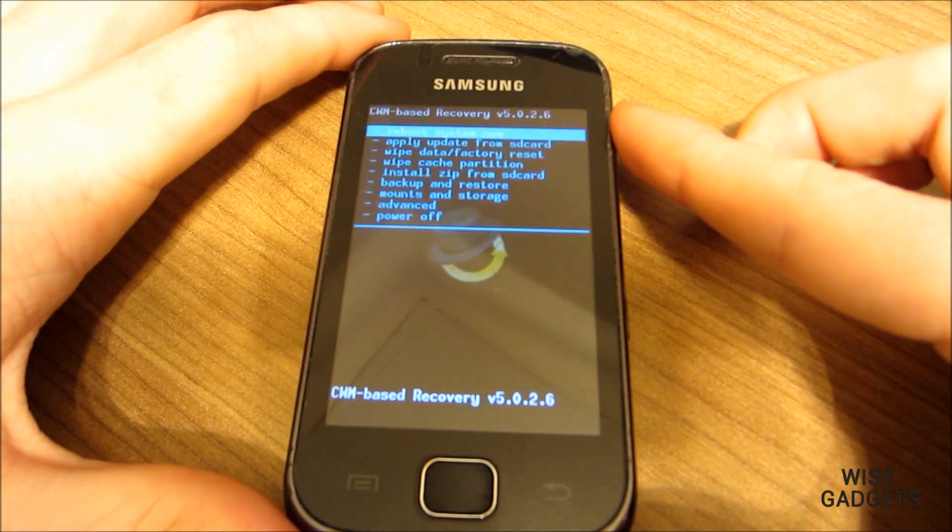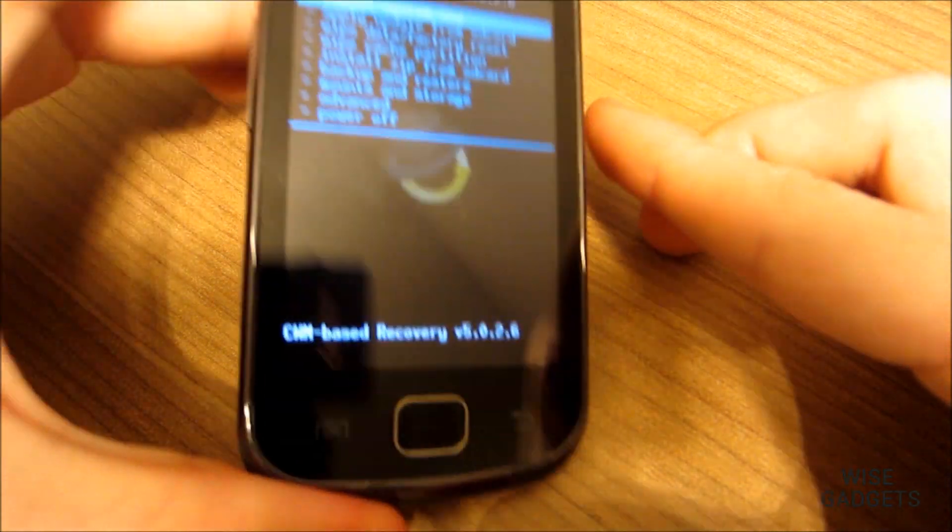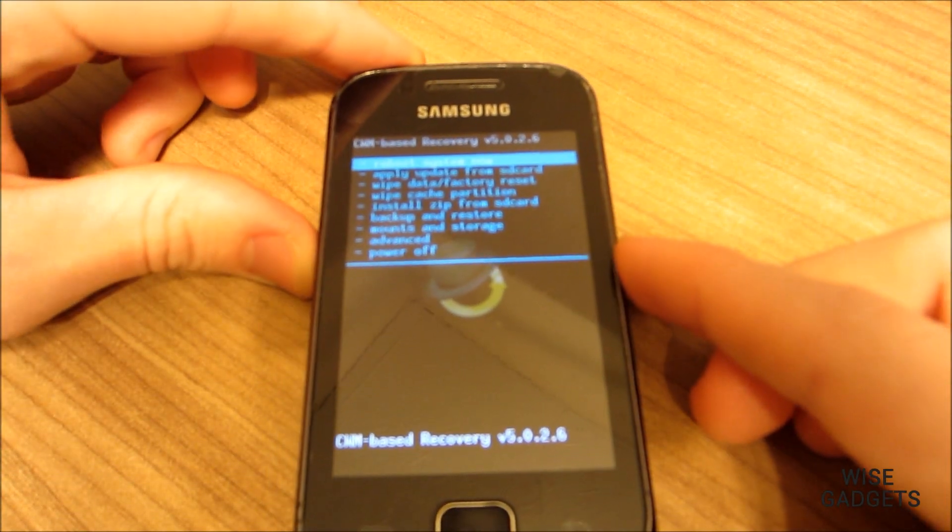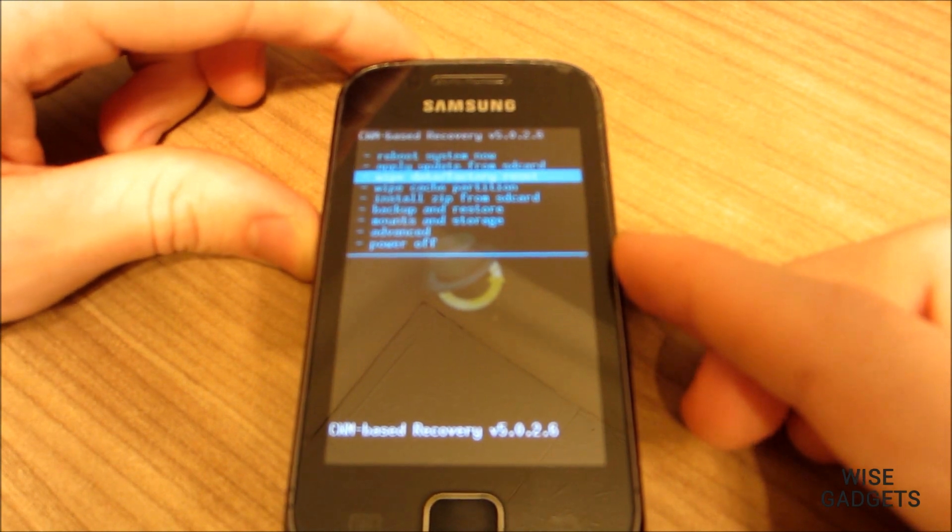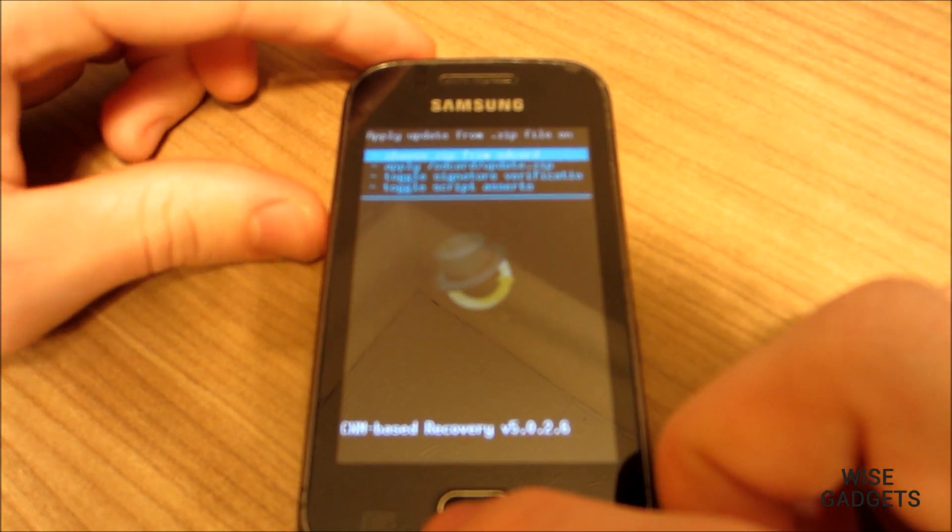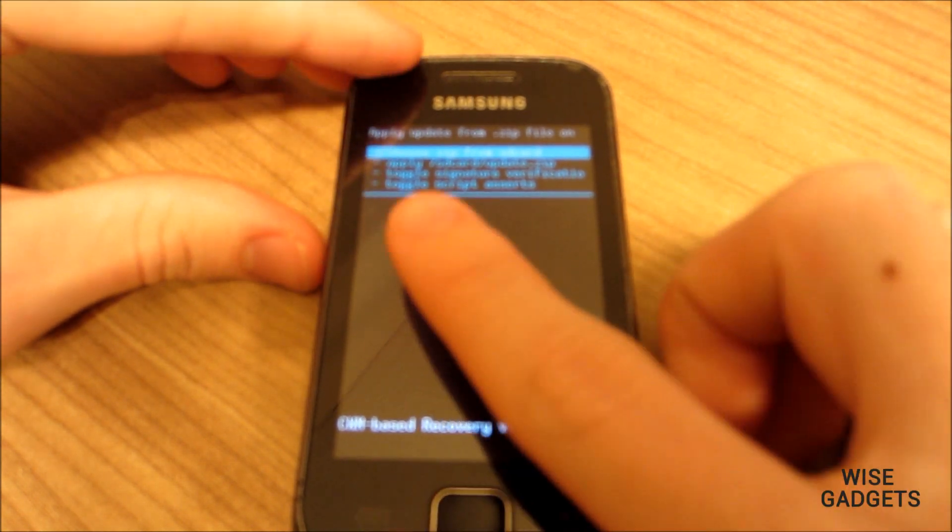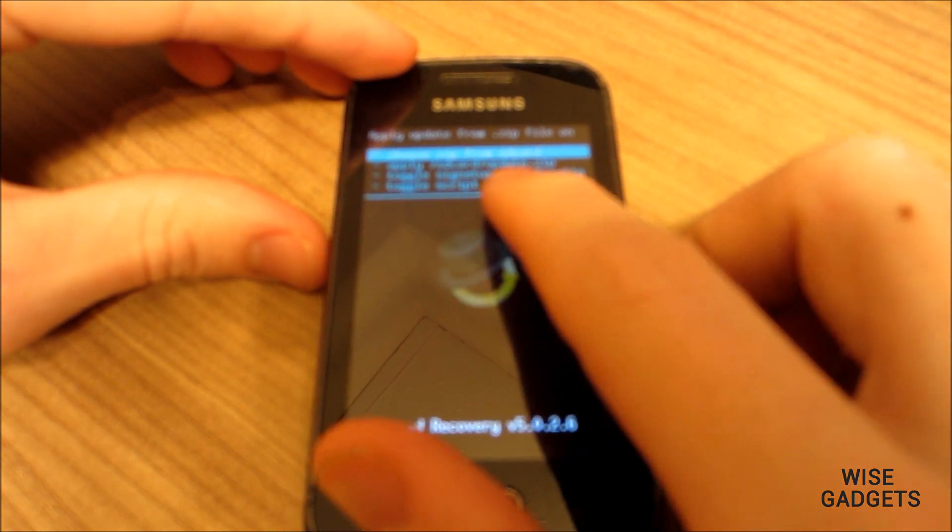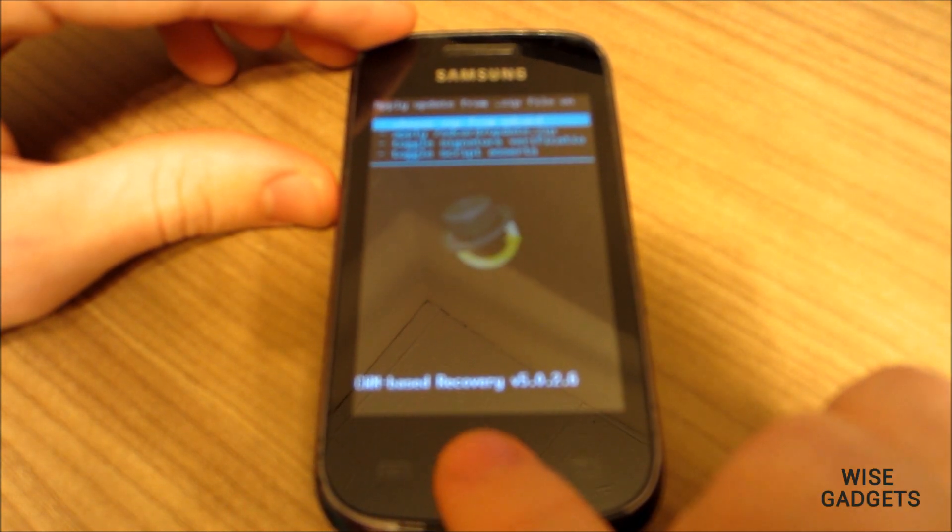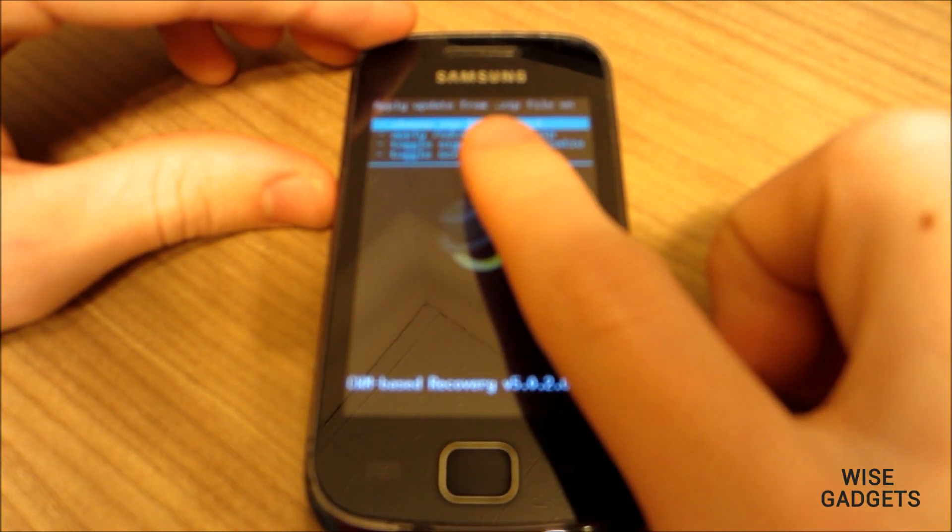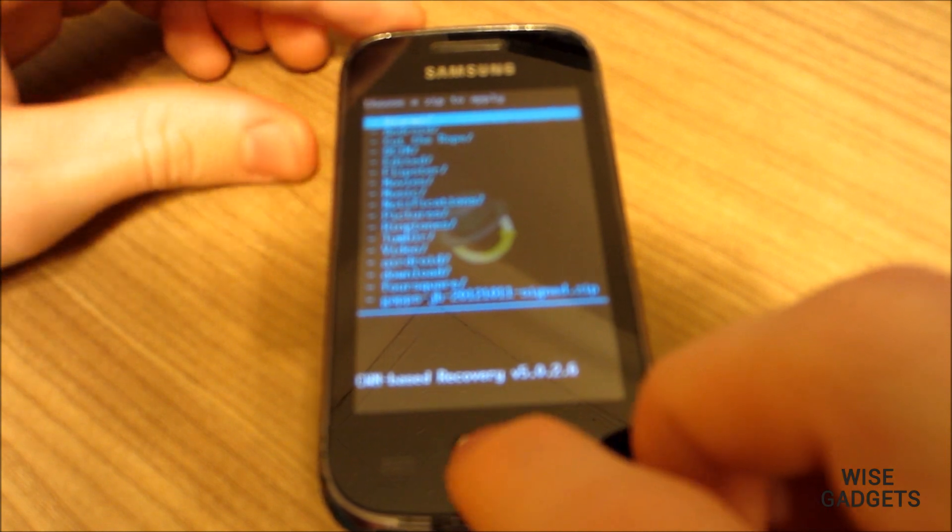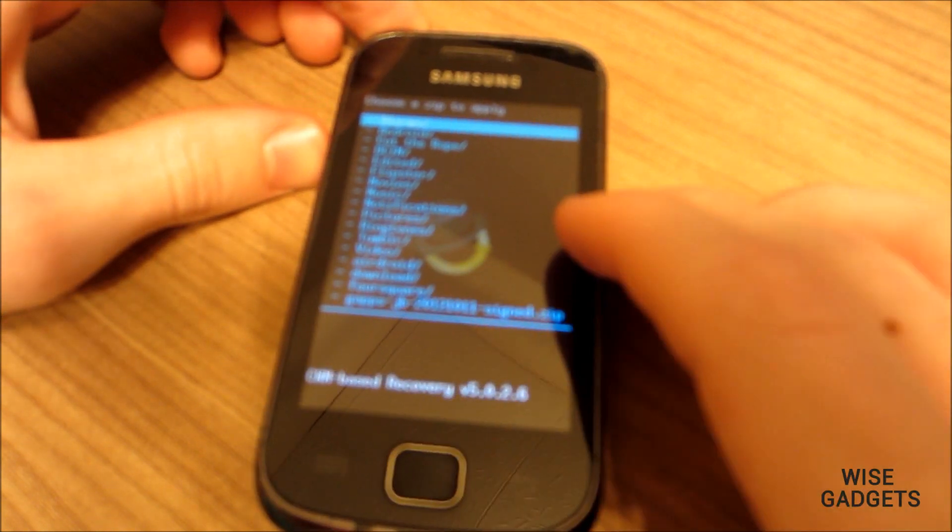Navigate in the menu using your volume keys. Go to install zip from SD card. You could go to the folder by pressing the home button. Now go to choose zip from SD card, then navigate your way to the file.